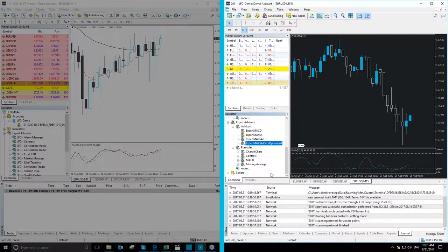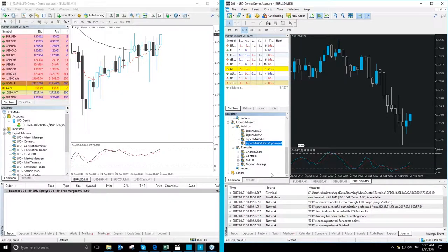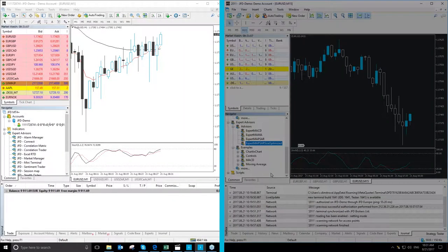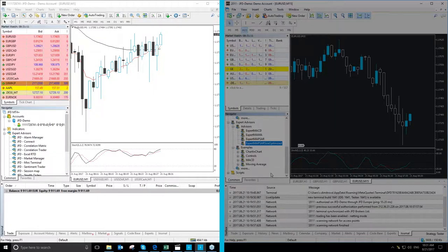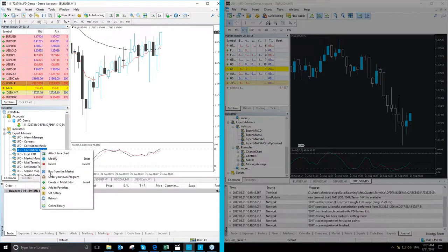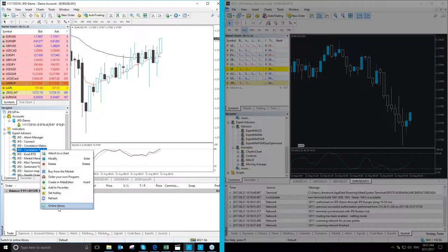The second difference between the two terminals is that when you right-click on a certain indicator, expert advisor or script in MT4 Plus you will once again have the option to choose the online library button.